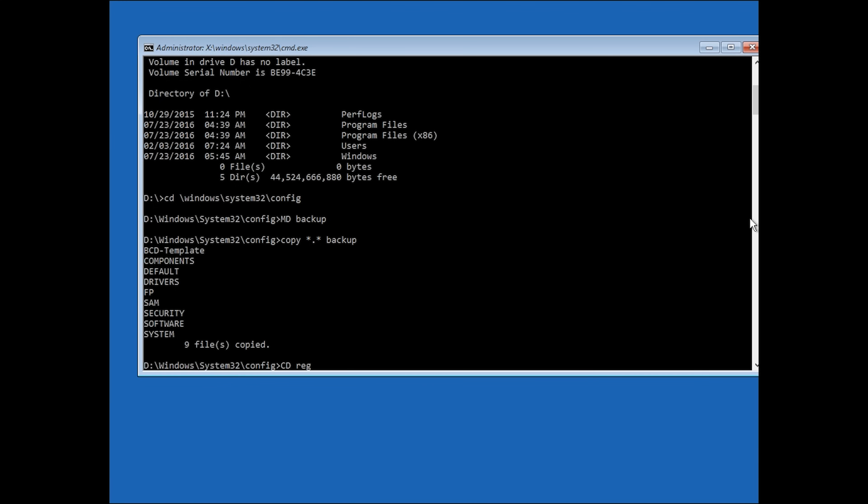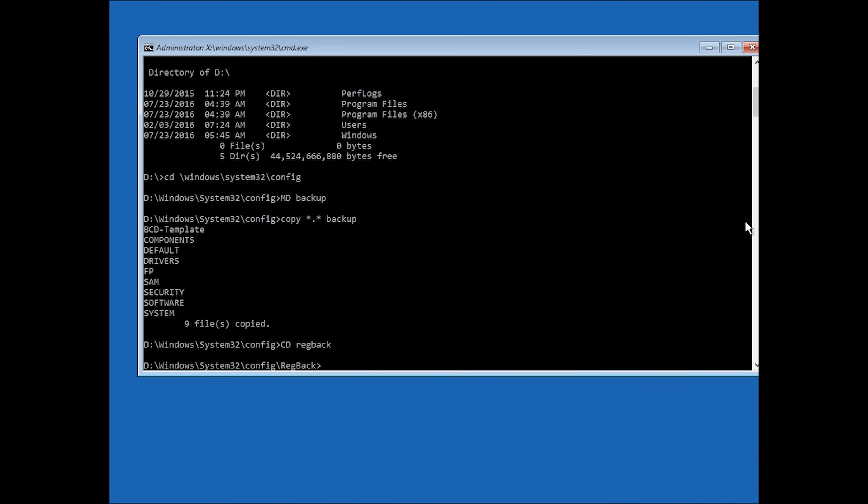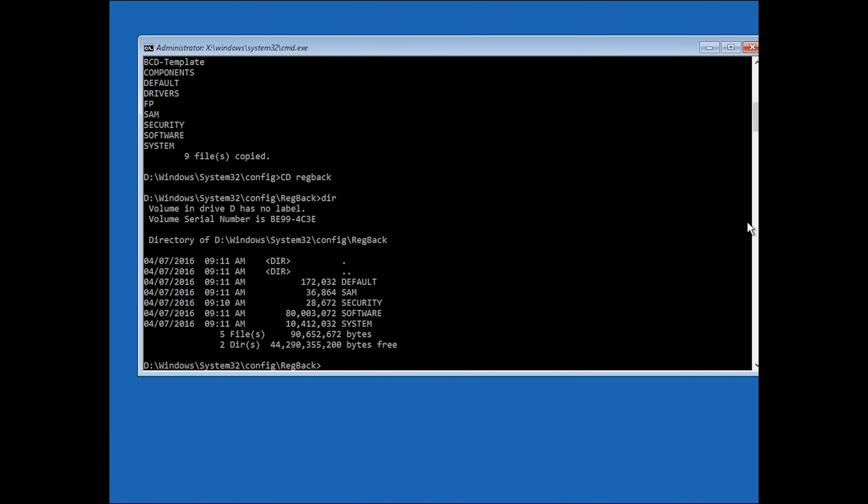Once that's done, type cd space regback. Once you've done that, type dir once again and you'll see a bunch of things pop up with numbers next to them. Now if any of these numbers are zero, you won't be able to continue with this fix and instead you'll have to take in your PC for repairs or roll back windows to an earlier date using system restore.